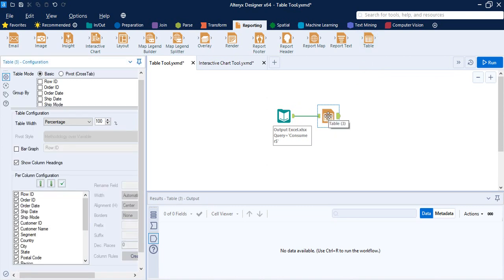First, let's bring up the Table tool. I have already used the Input Data tool to get my dataset. As the name suggests, the Table tool is used to create a data table or a pivot table to output the report through the Render tool.